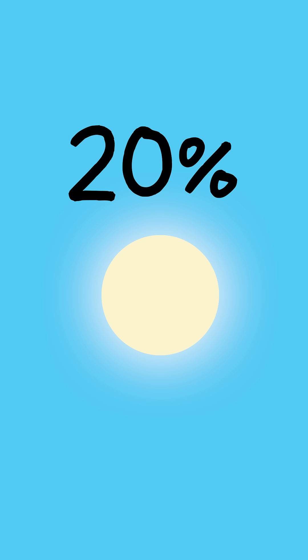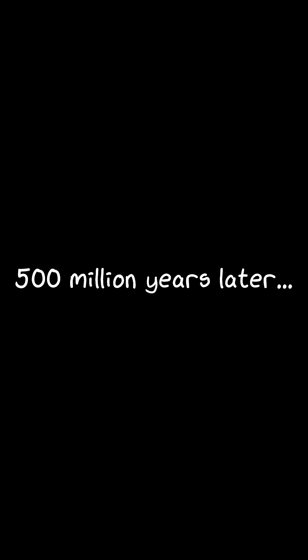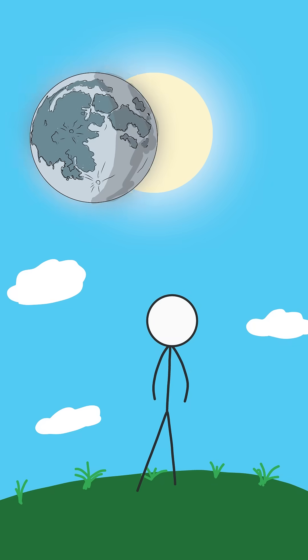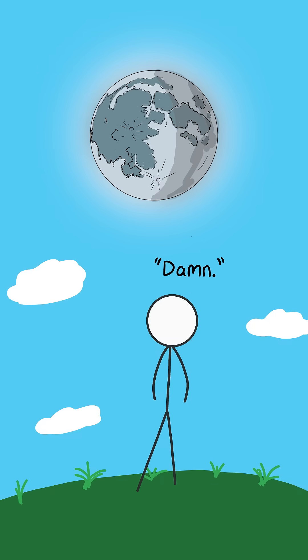Today, they outnumber total eclipses by about 20%. Fast forward half a billion years, and earth will experience the final total eclipse.